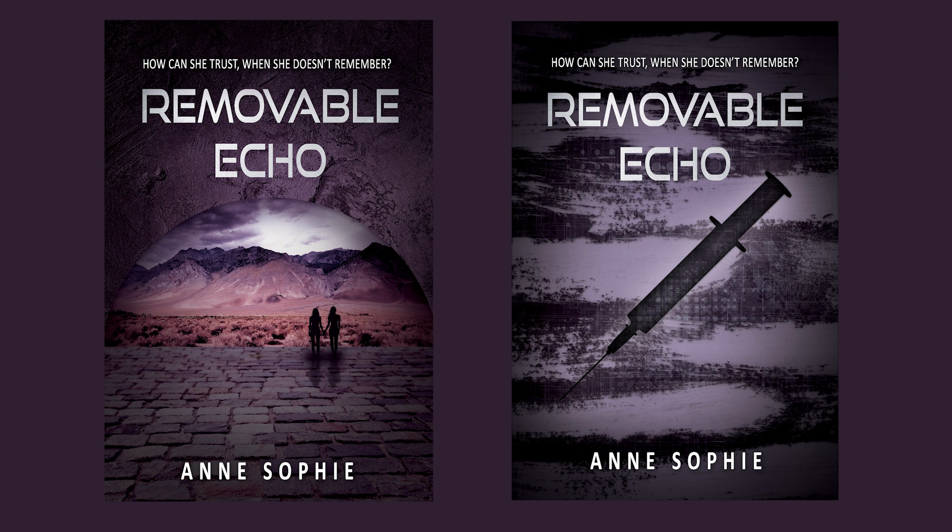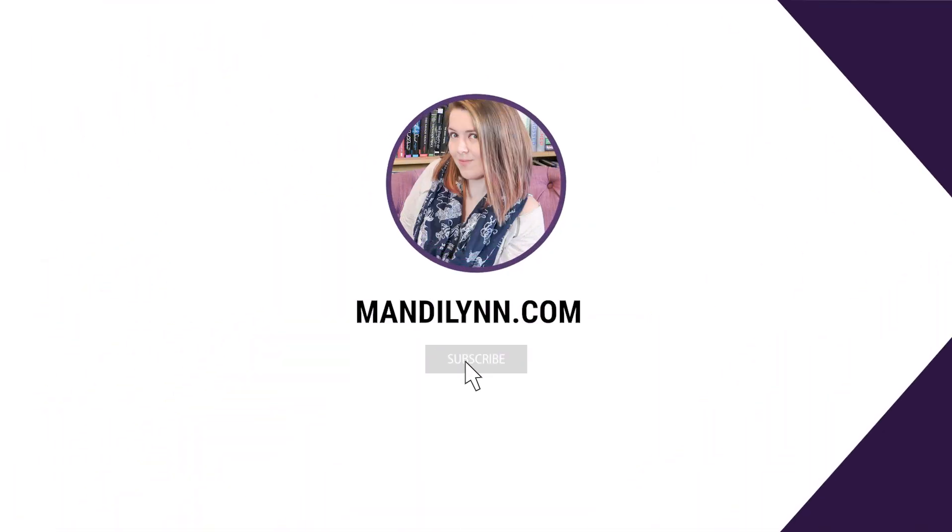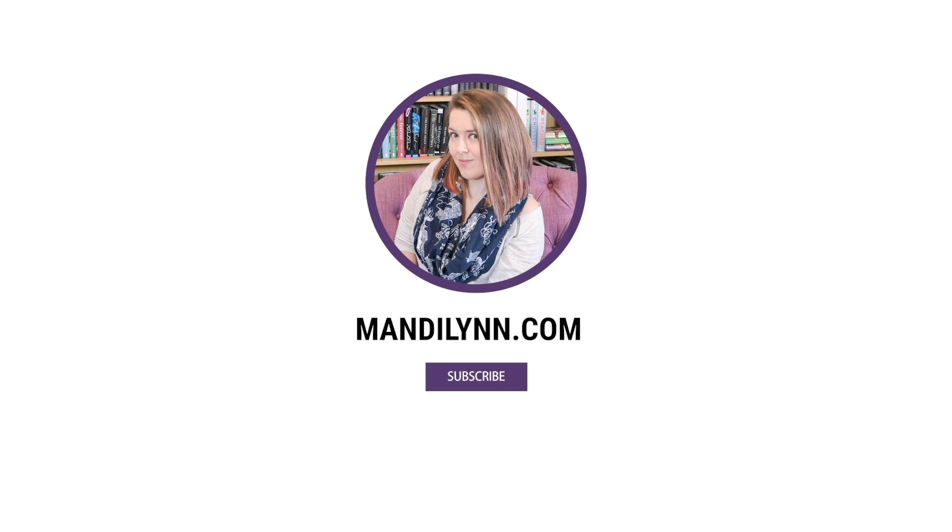I will leave a link to Anne's website down below. She also has a YouTube video coming out today, so be sure to check that out as well. And as always, thank you all for watching. If you enjoyed this video, be sure to let me know in the comments down below.